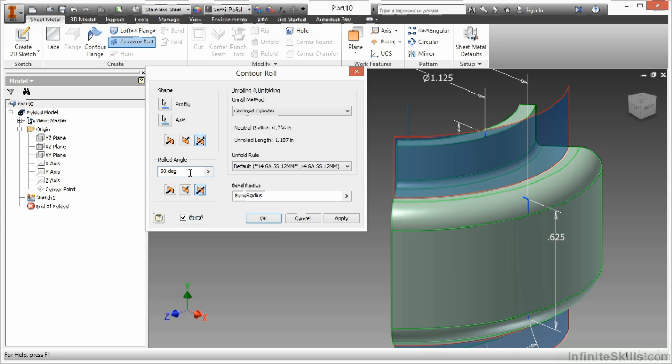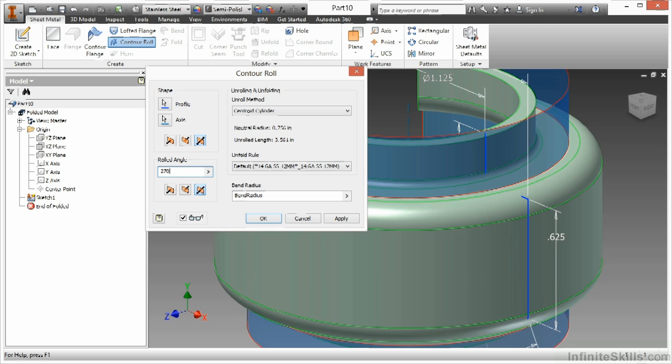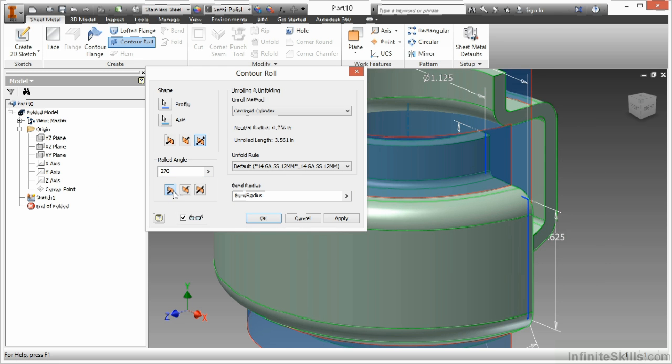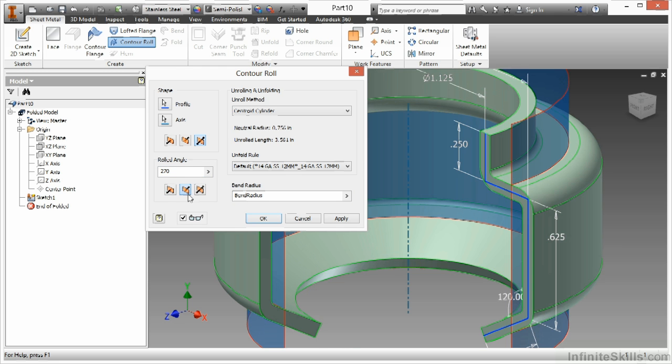Create this kind of rolled shape here. I'm going to go about 270 on this, and I'll have it go this way.